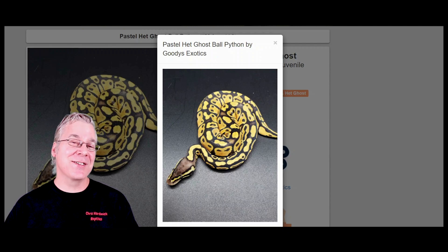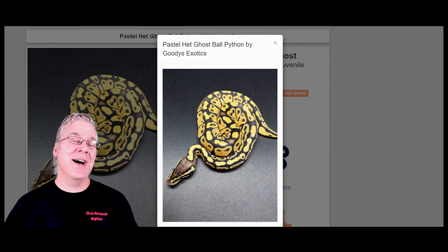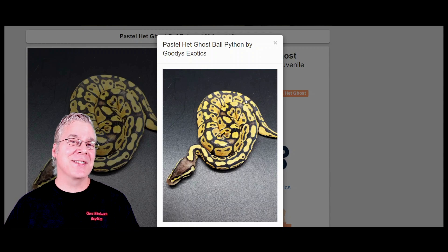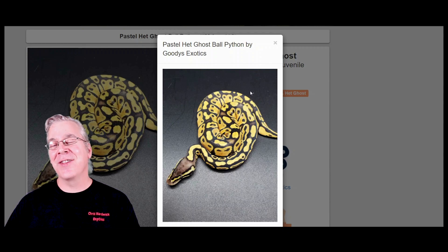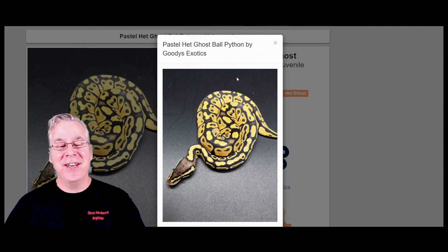I actually have a couple of lessers in my collection. I have a lesser possible het ghost and I'm pretty sure it's in there because it's quite a bit brighter than my other lesser, which is kind of interesting.